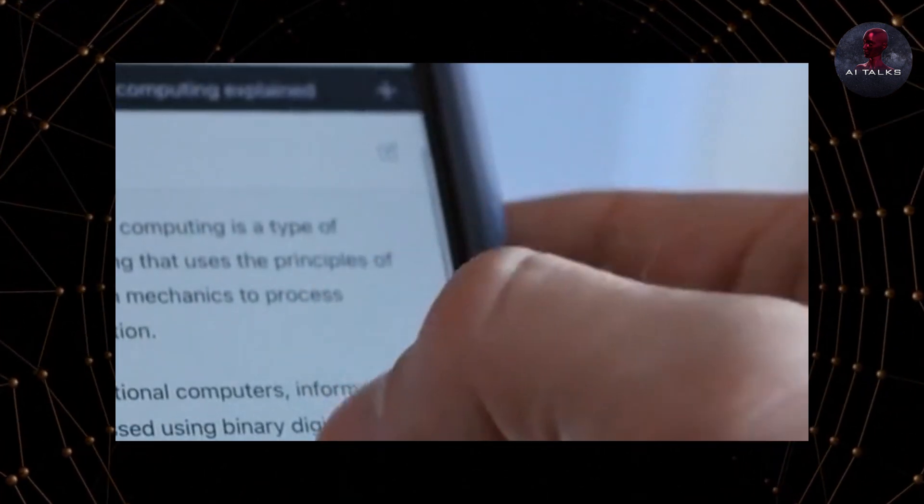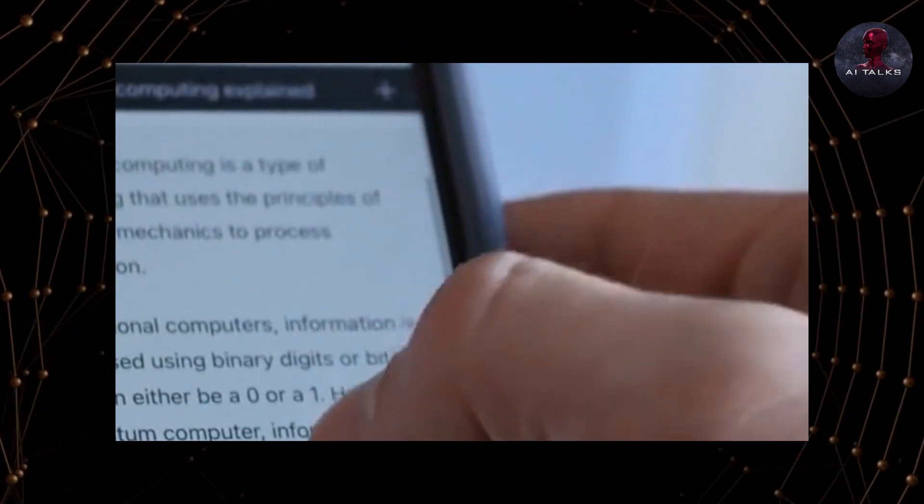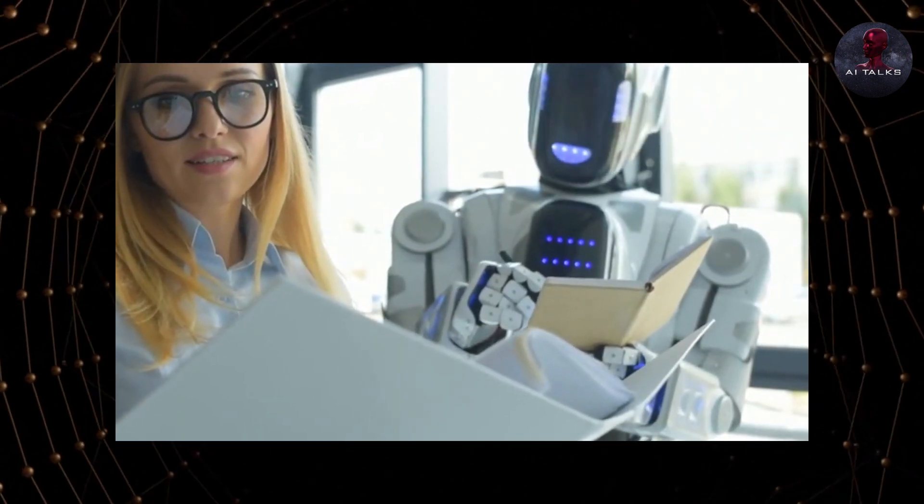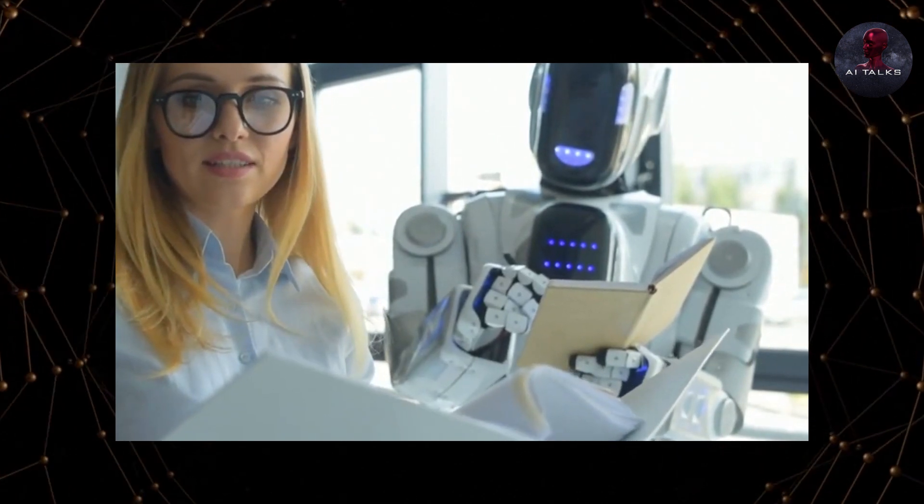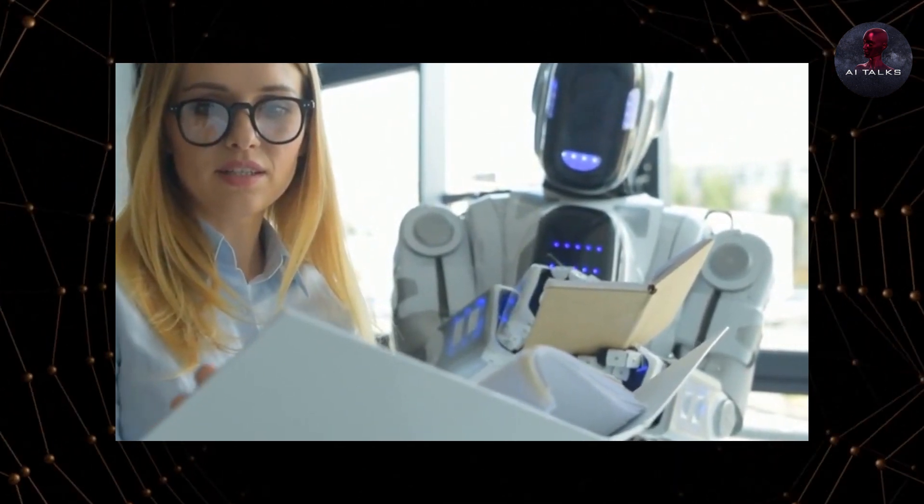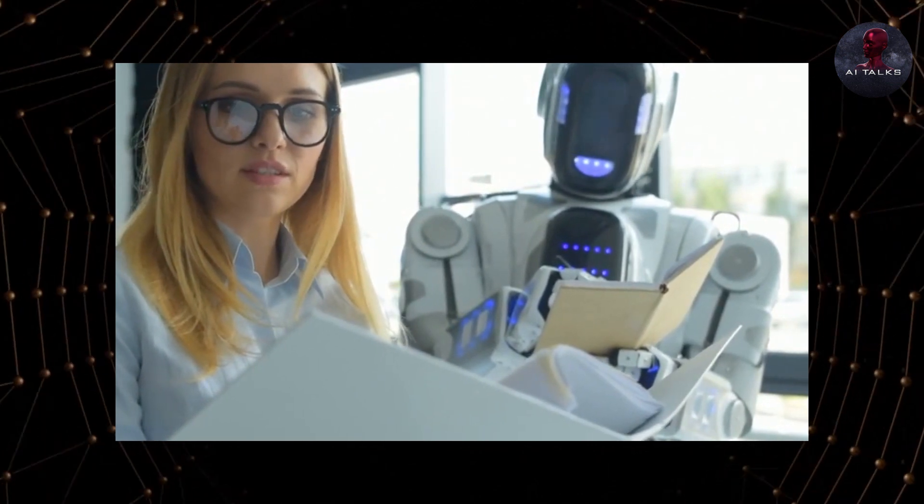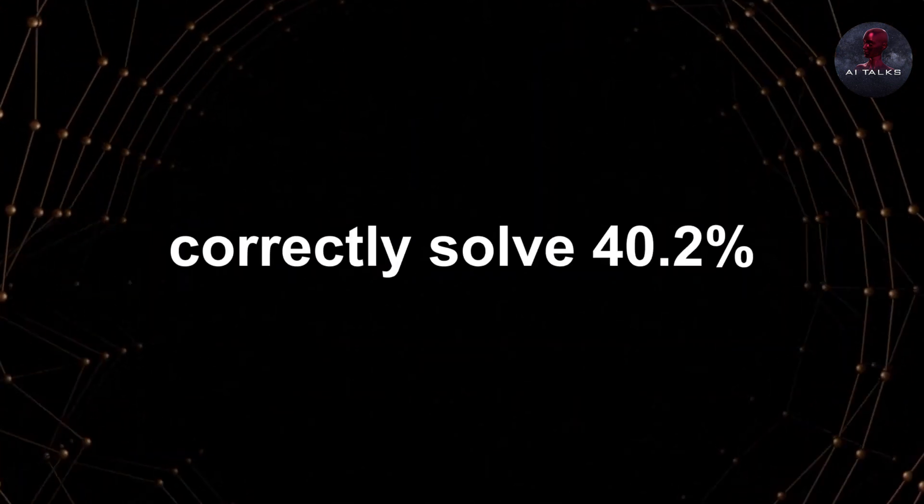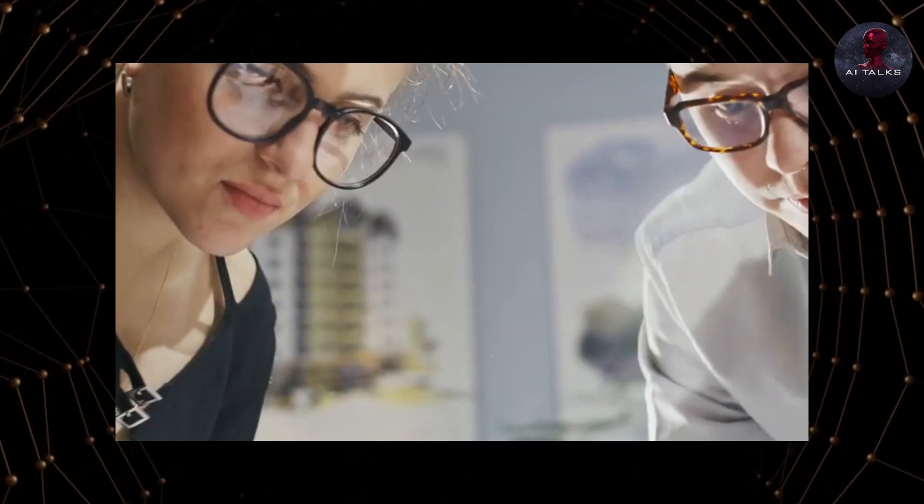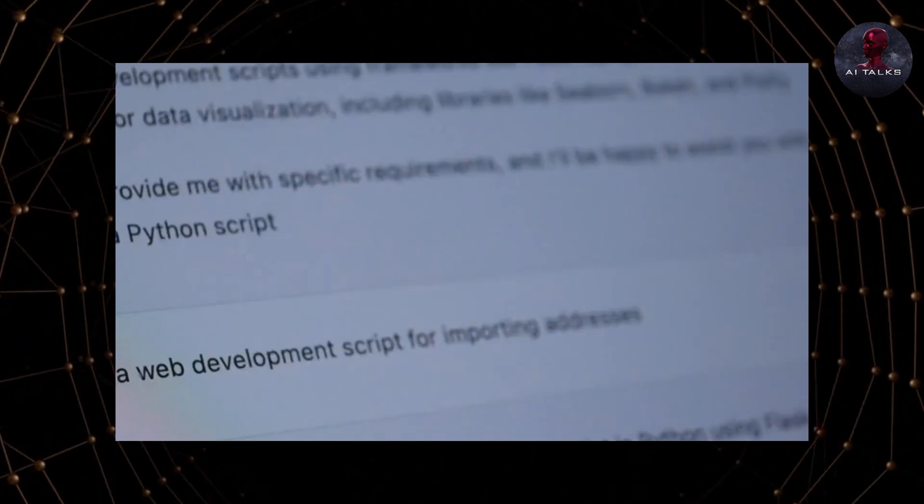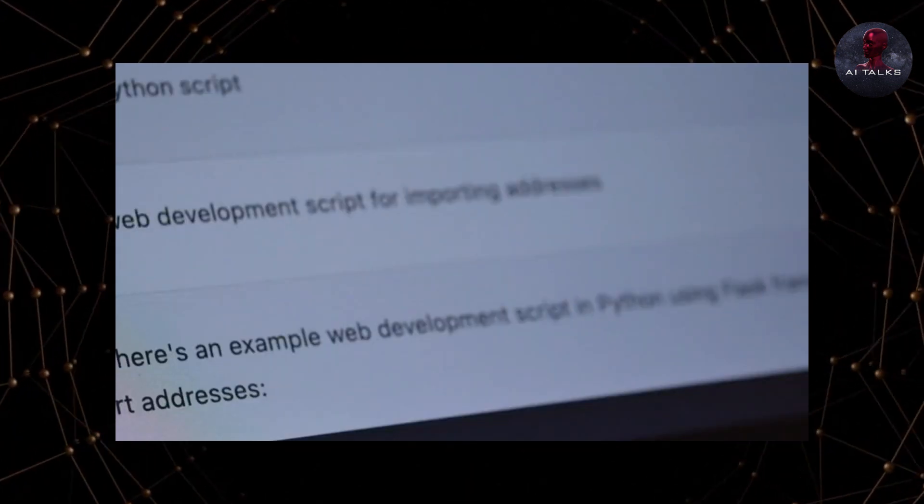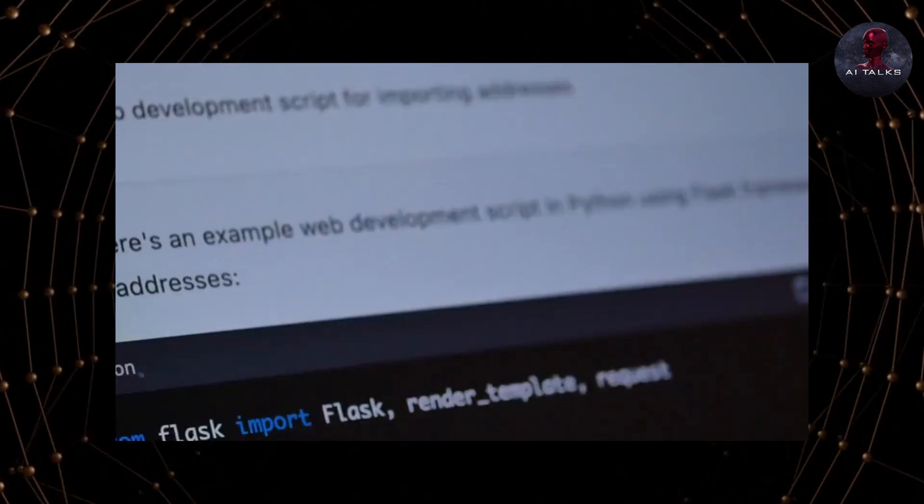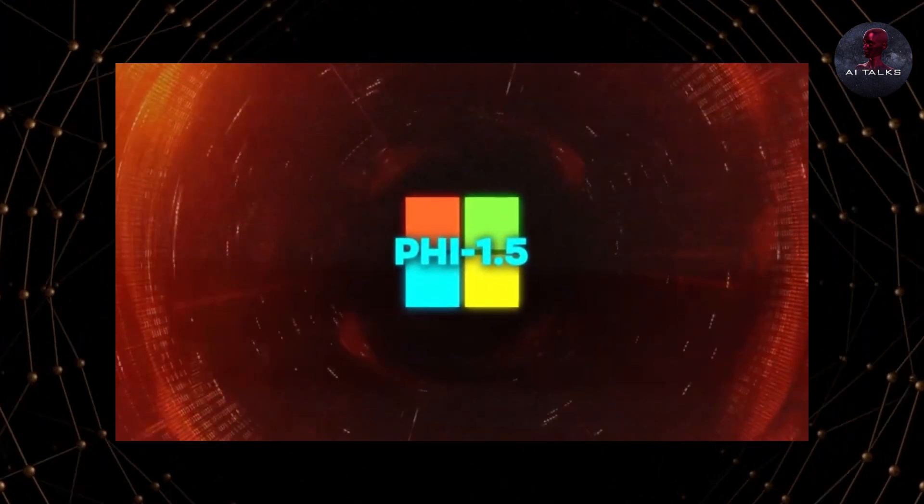Furthermore, PHY 1.5 also displayed new capabilities not found in many other models when evaluated on multi-step reasoning tasks. The GSM 8K dataset tests mathematical word problem solving. PHY 1.5 was able to correctly solve 40.2% of the problems by generating written Python code. That far surpasses previous models, like Google's 2.7 billion parameter GPT-neo, which scored less than 3% on GSM 8K.